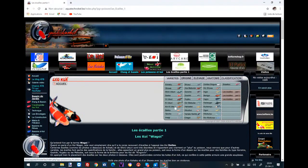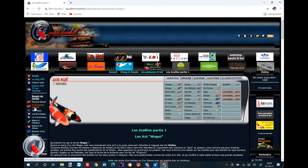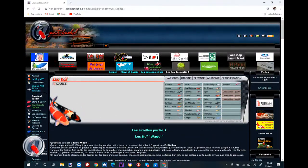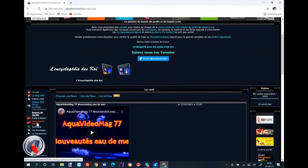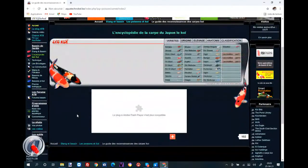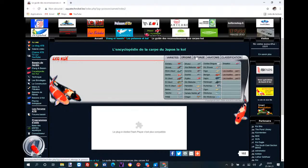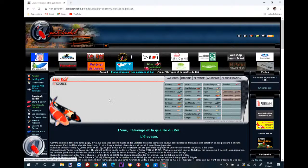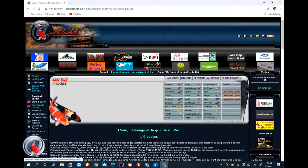Vous allez ici, dans l'encyclopédie du Koï — vous cliquez dessus et vous obtenez la page. Vous retrouverez la page des origines, les races, l'anatomie. Il y a un peu de tout : les classifications, l'anatomie, etc. Il y a moyen de retrouver des choses là-dedans.